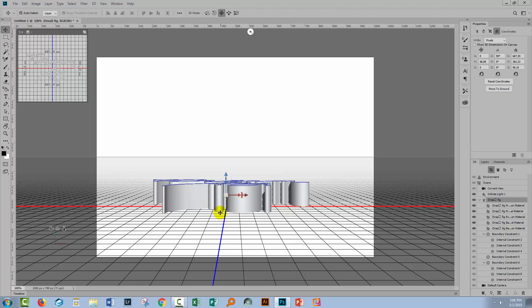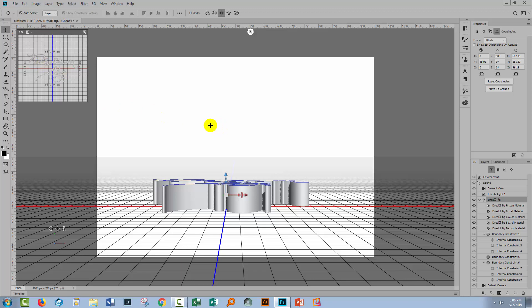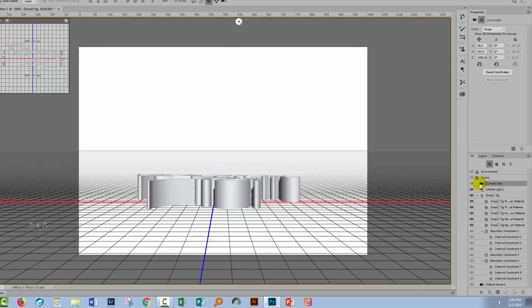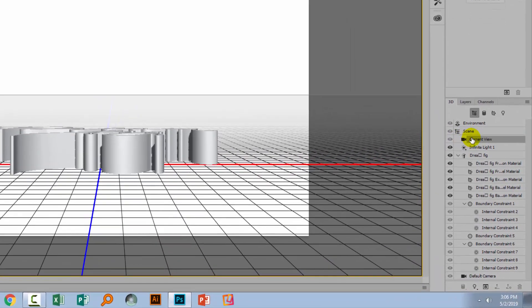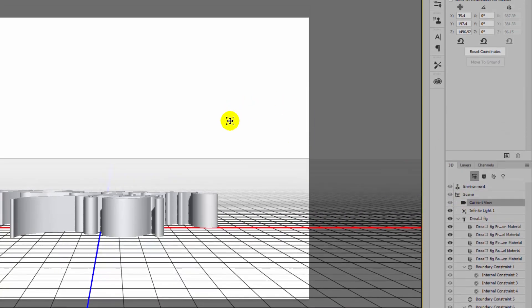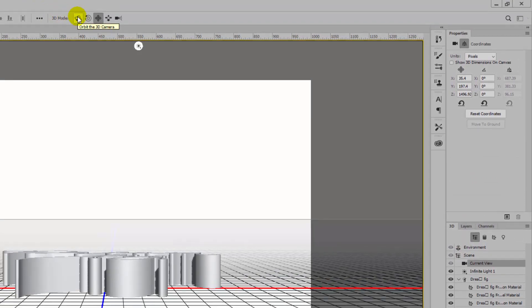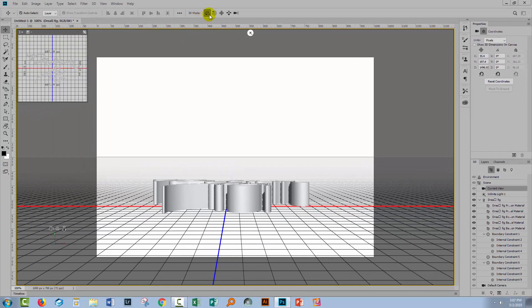Right now we're looking at the bottom of the text. What we need to do is rotate the camera. In 3D in Photoshop you can change your view of an object. We want to see it from the top down. We're going to select current view, which has a little camera icon beside it, then click this icon which is orbit the 3D camera.